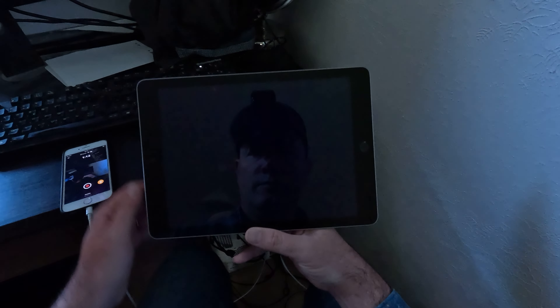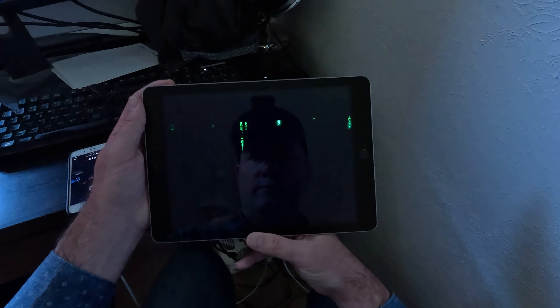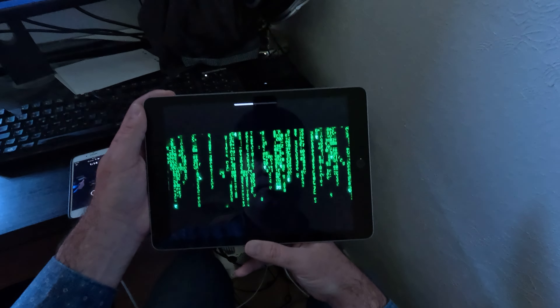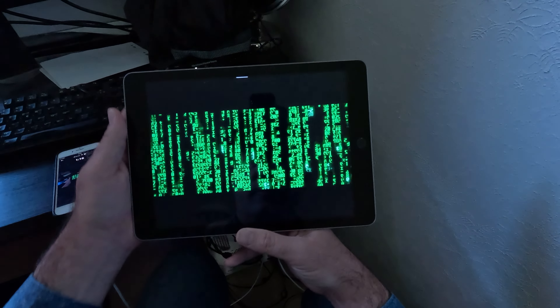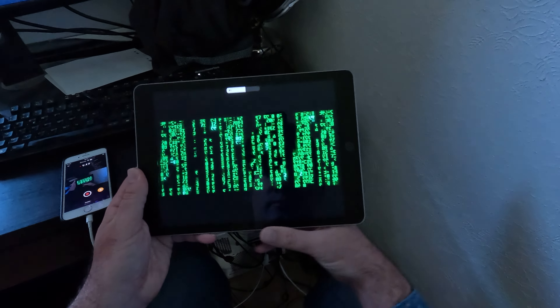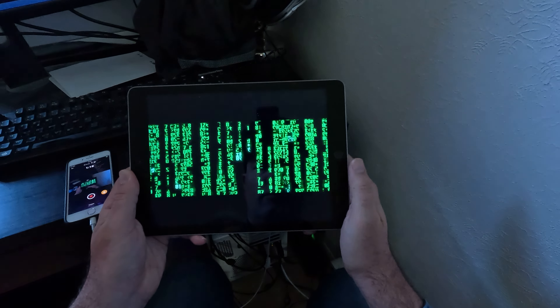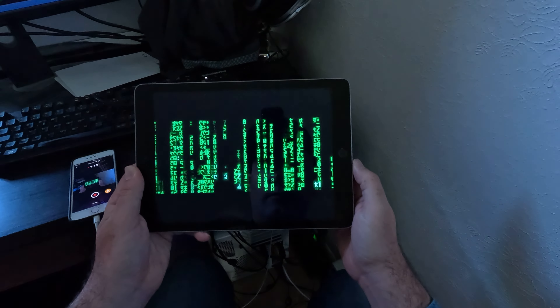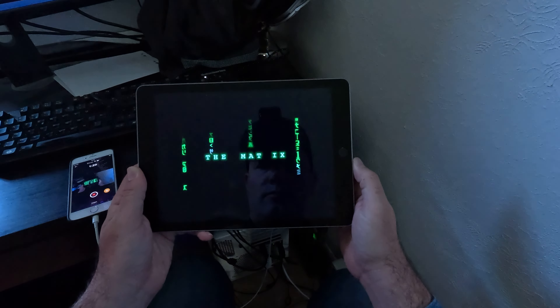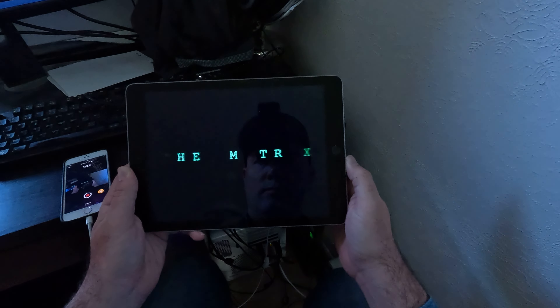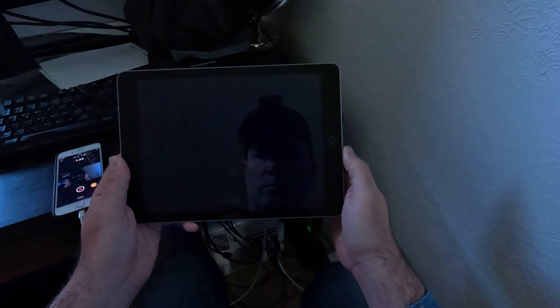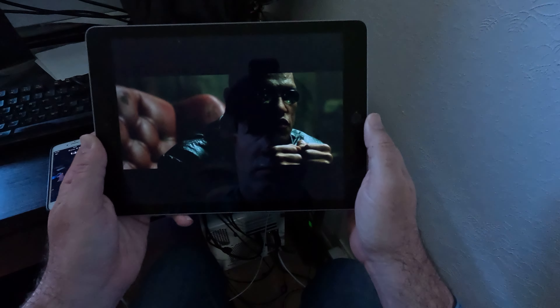Hi, today I'm showcasing interactive videos on the iPad. Anyone can actually watch these and anyone can create them.